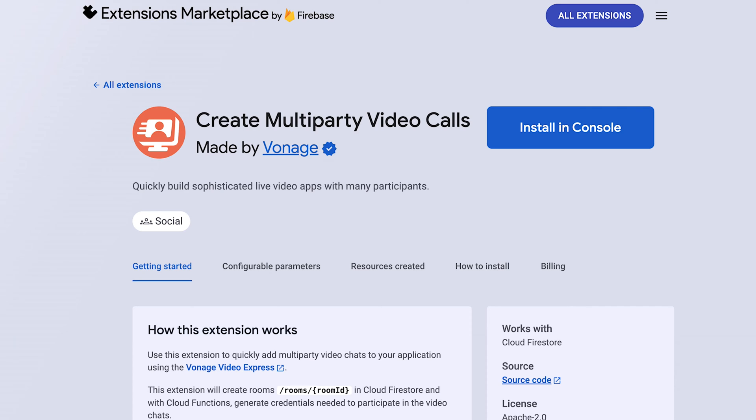Before installing the extension, you'll need a Vonage Video account and a project, both of which you can get to by clicking on this dashboard link.